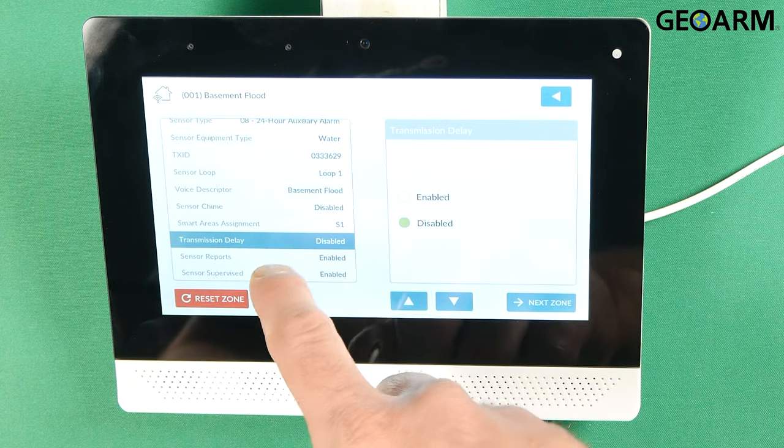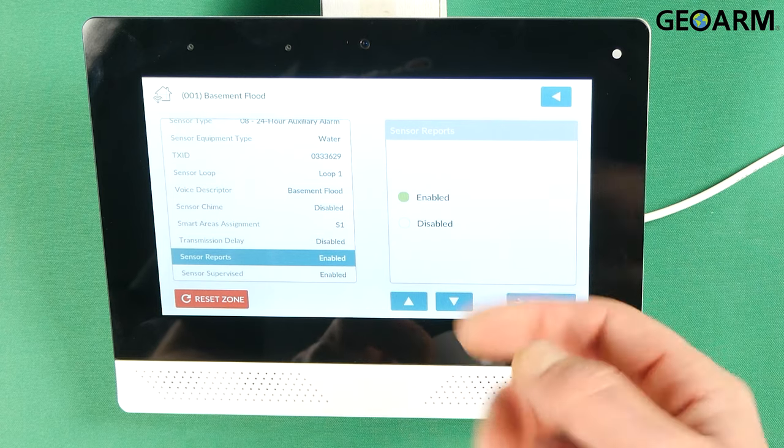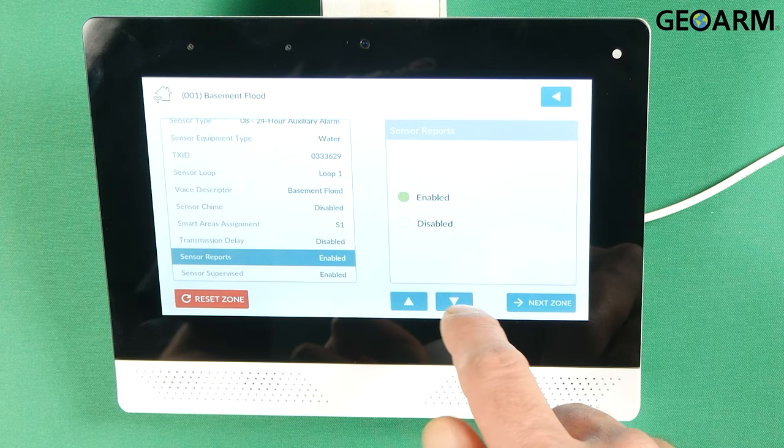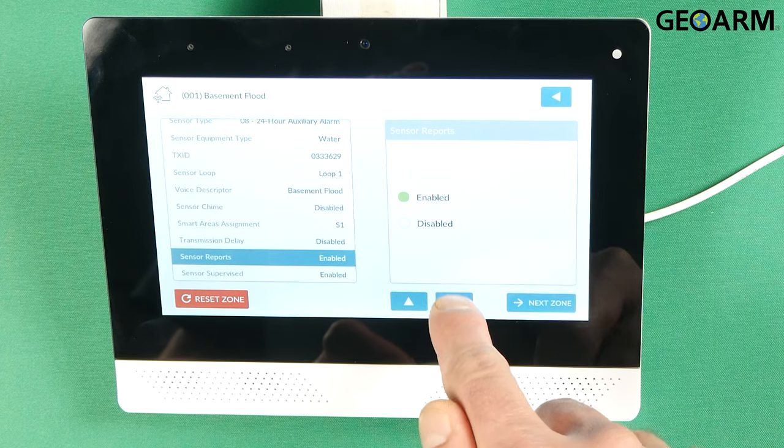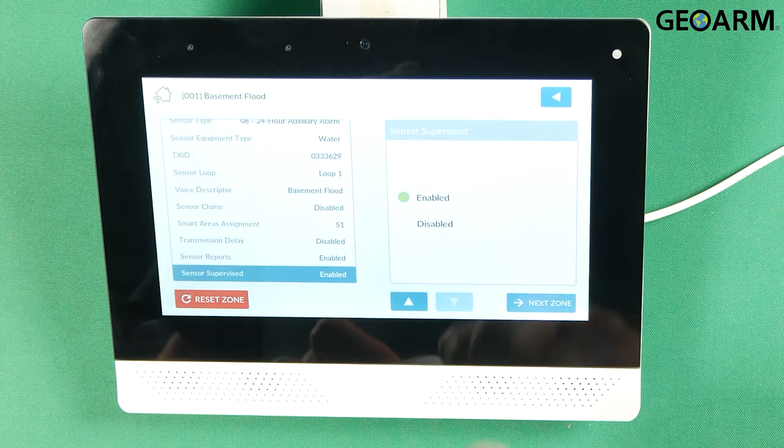Sensor reports, after you press the down arrow, they should be enabled because you do want it to report to the central station. And then press the down arrow.